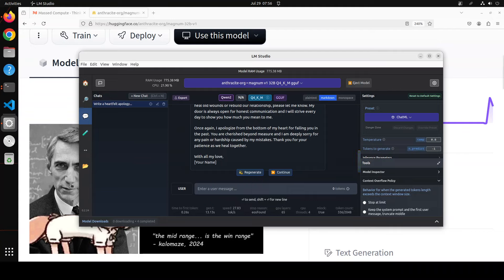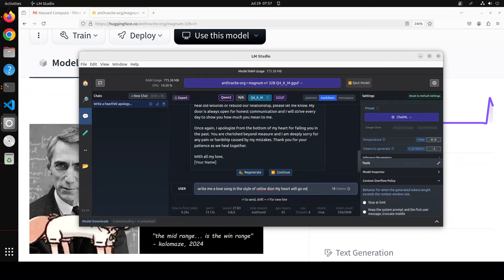With all my love, amazing, amazing stuff. And towards the very end, let's see if it can write a song. So I'm asking it: write me a love song in the style of Celine Dion, 'My Heart Will Go On.'